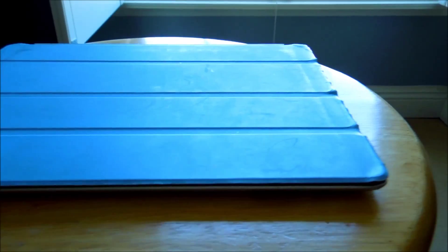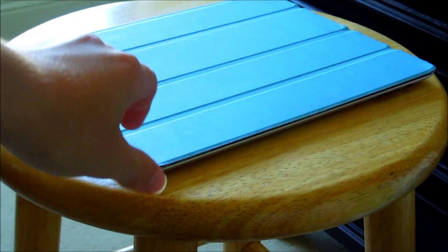It's really lightweight and it's a good way to protect the screen of your iPad and it just clips on with magnets.